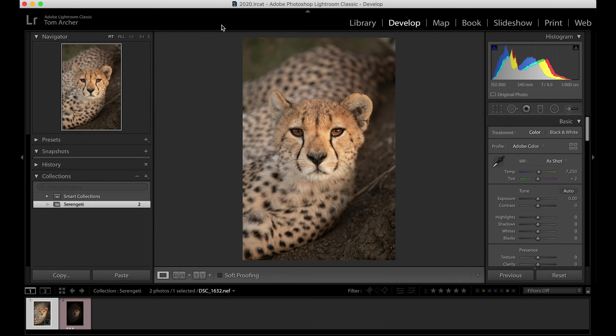I looked at it and thought it's just a little bit unexciting, so I wanted to make something a bit more dramatic out of it. I created this portrait and wanted to teach you guys how I did that. Once again, just a before and after.